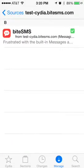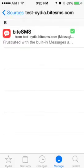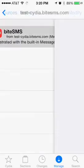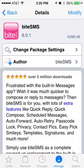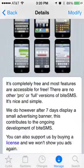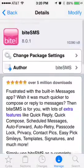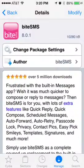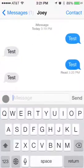And within that, there's only one tweak in it, and it's literally just ByteSMS. And as you can see there, it's version 8.0.1. And once you install it, you might have to reboot your device, and you'll have it installed.